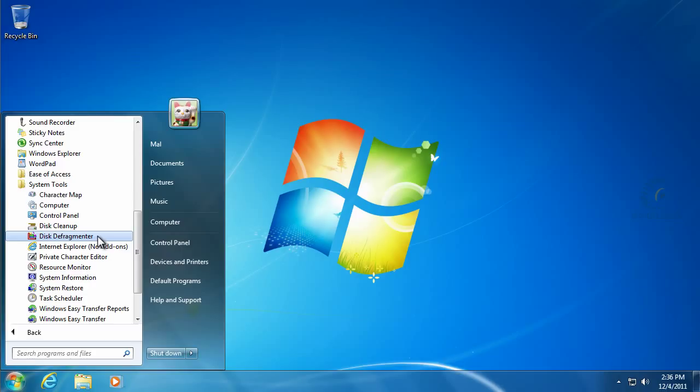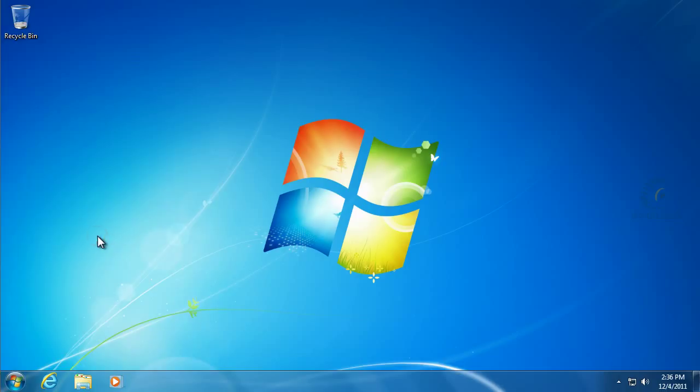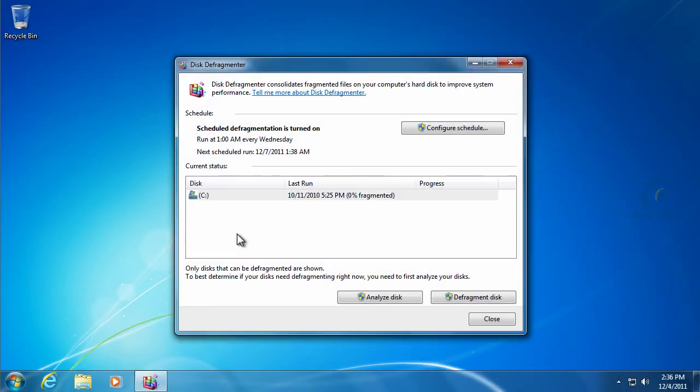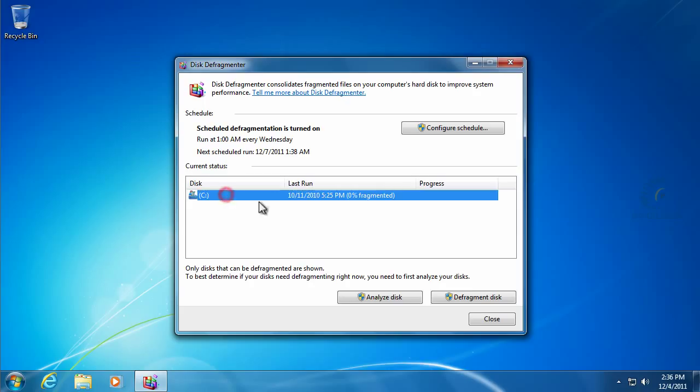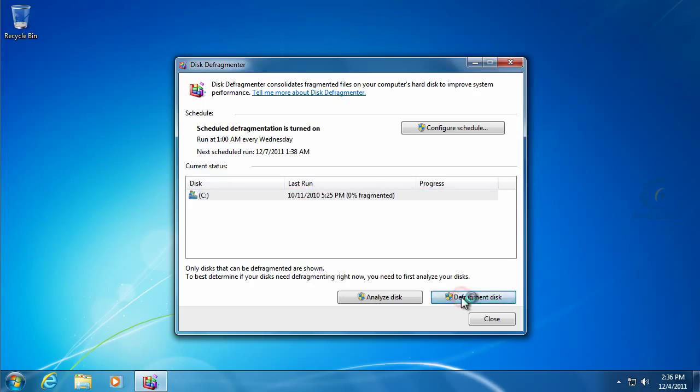On the Disk Defragmenter, we'll go ahead and open that. In Windows 7, the Disk Defragmenter should show all your drives that are defragmentable. We'll go ahead and highlight that drive and say Defragment Disk.